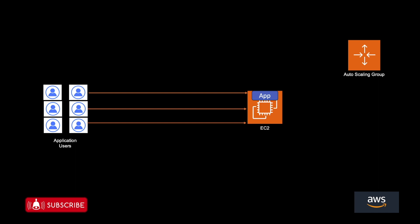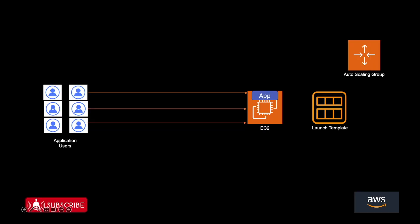So that's where you need a template, a launch template. So in this launch template, we can save all of the required configuration. And using this launch template, auto scaling group can create new EC2 instances.